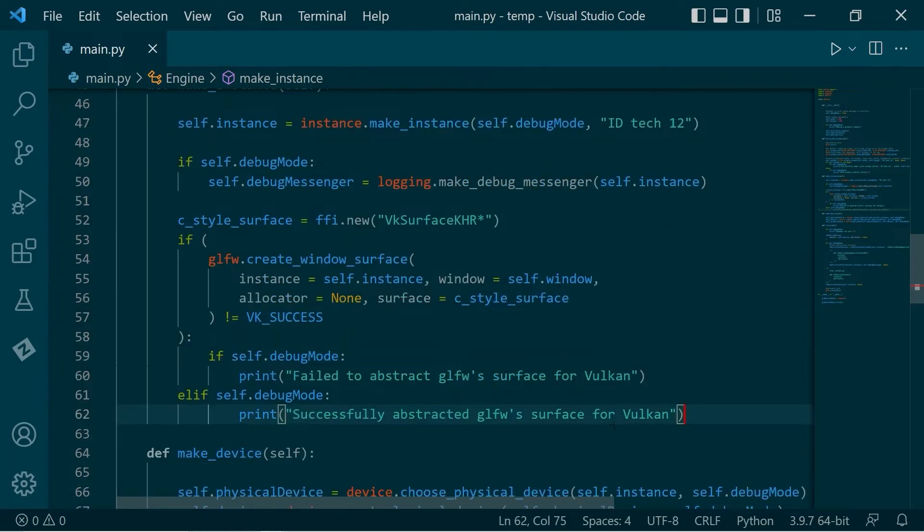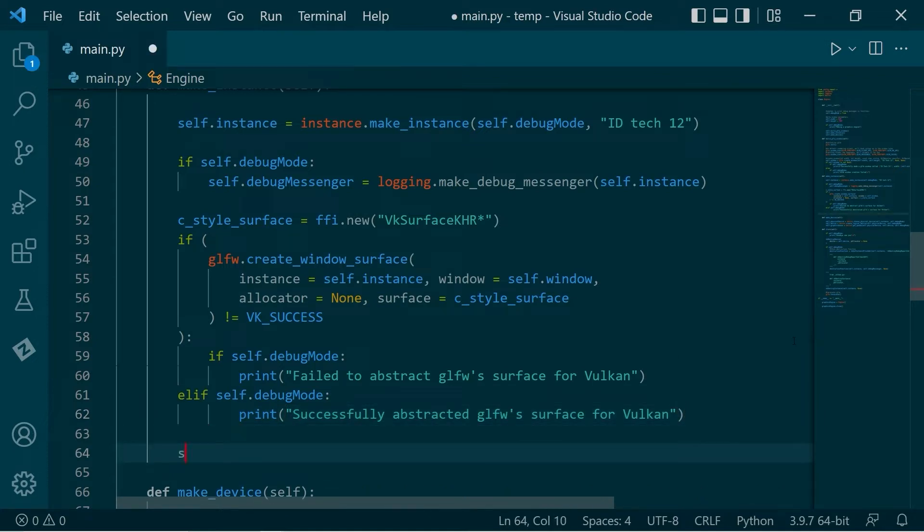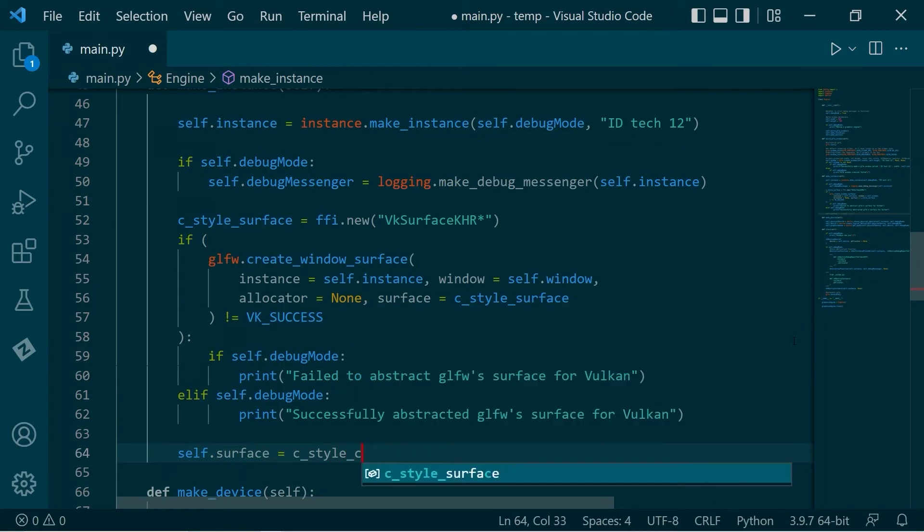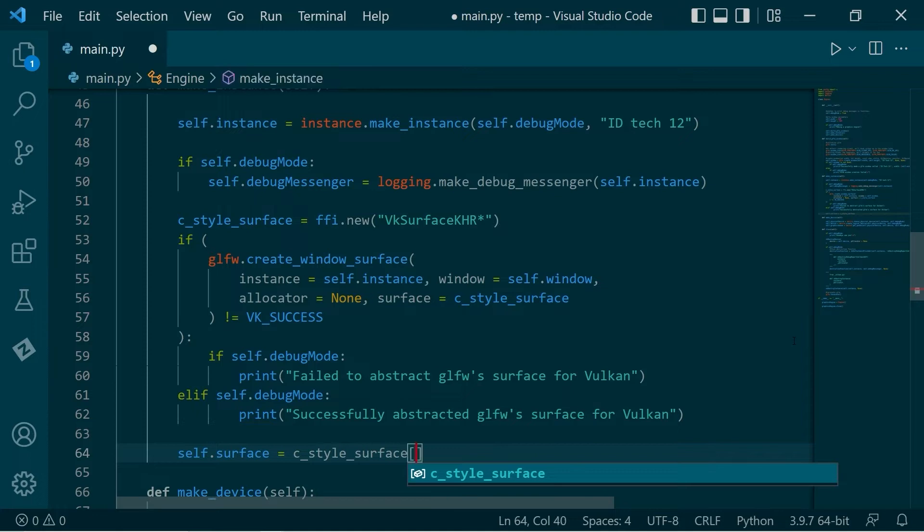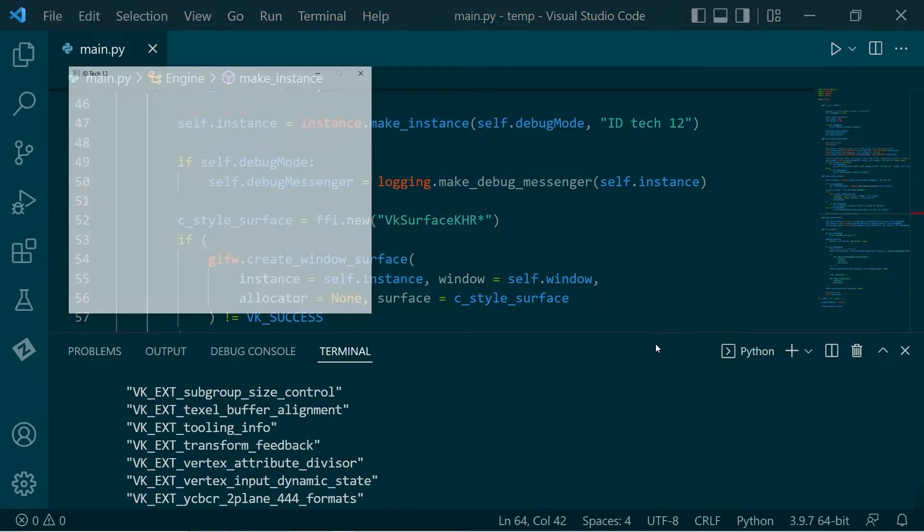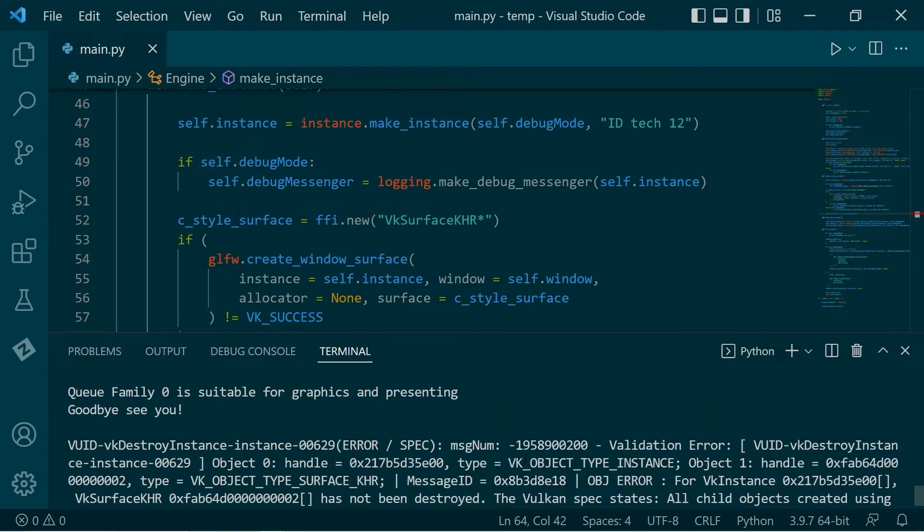So again, this c_style_surface is a pointer to a Vulkan surface and we want to store this. It's a pointer. We want to dereference it. It only has one element in it. So this is simply just dereferencing the pointer to get the single thing that it has. So that's all well and good. We can run this. And it works.